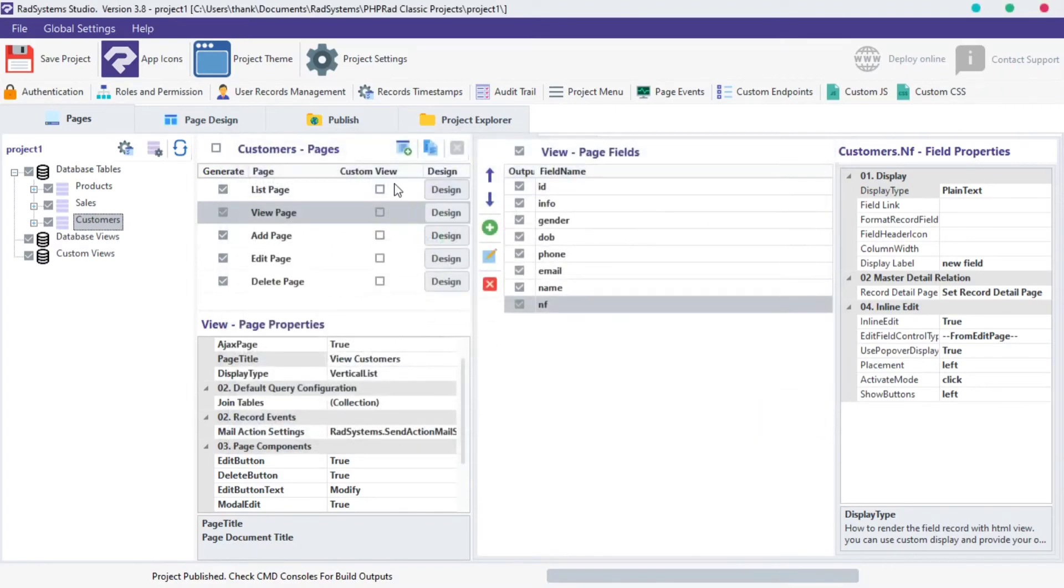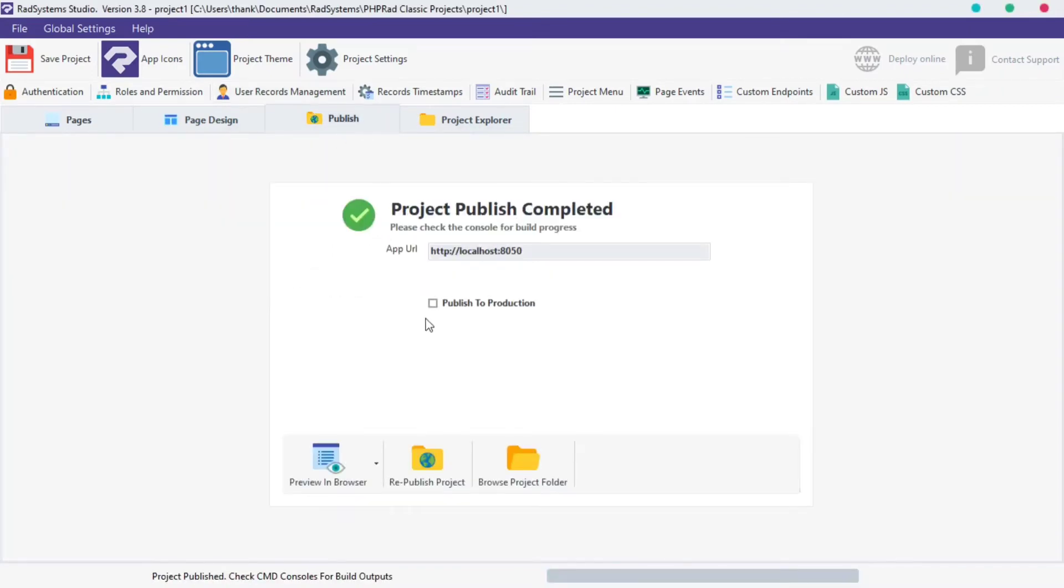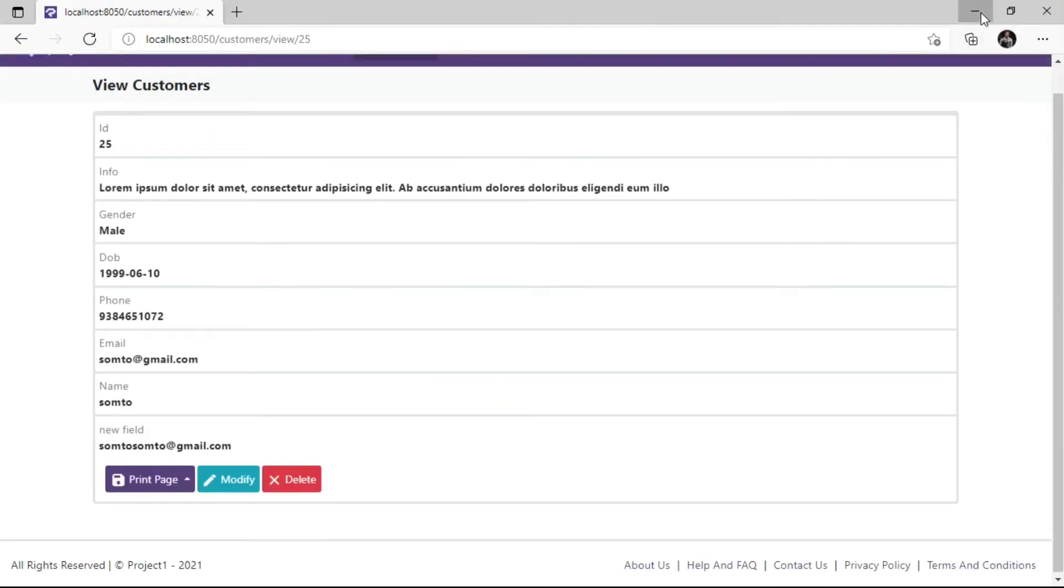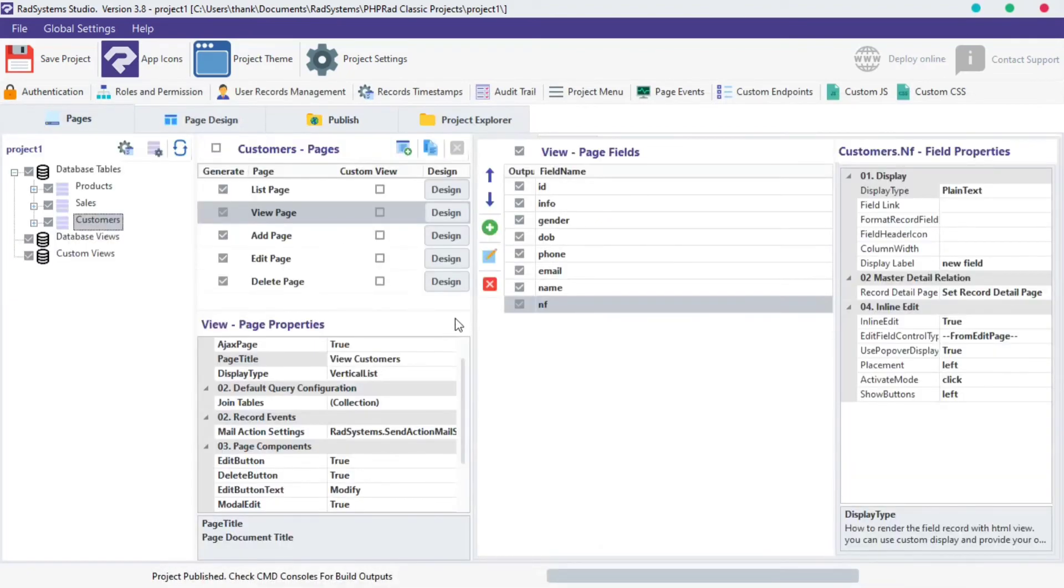Publish project and then preview in the browser to see changes. Now we have a new field created, and this field displays the value from the name field and email field. To modify this field, please click on this button.